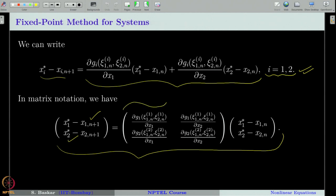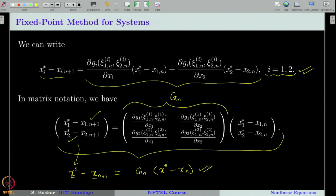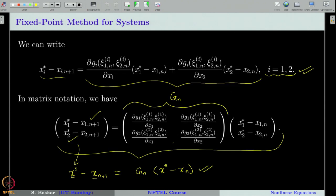We will give a notation for this matrix. This is nothing but x star minus x_n, and I will give it the notation G_n. Therefore, this becomes G_n times (x star minus x_{n+1}). To write it in vector notation, I define the matrix G_n accordingly. Now, what is this G_n? Recall the Jacobian of the function g — remember g is a vector-valued function — and the Jacobian matrix of g is given as follows.